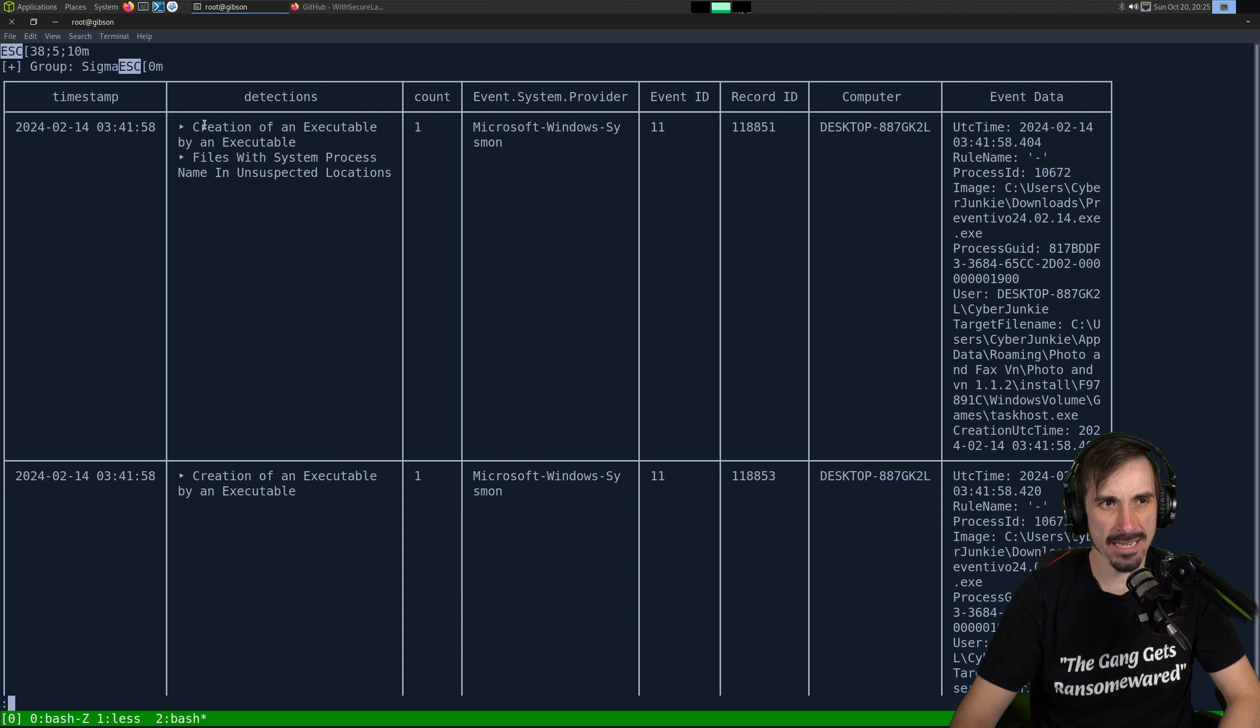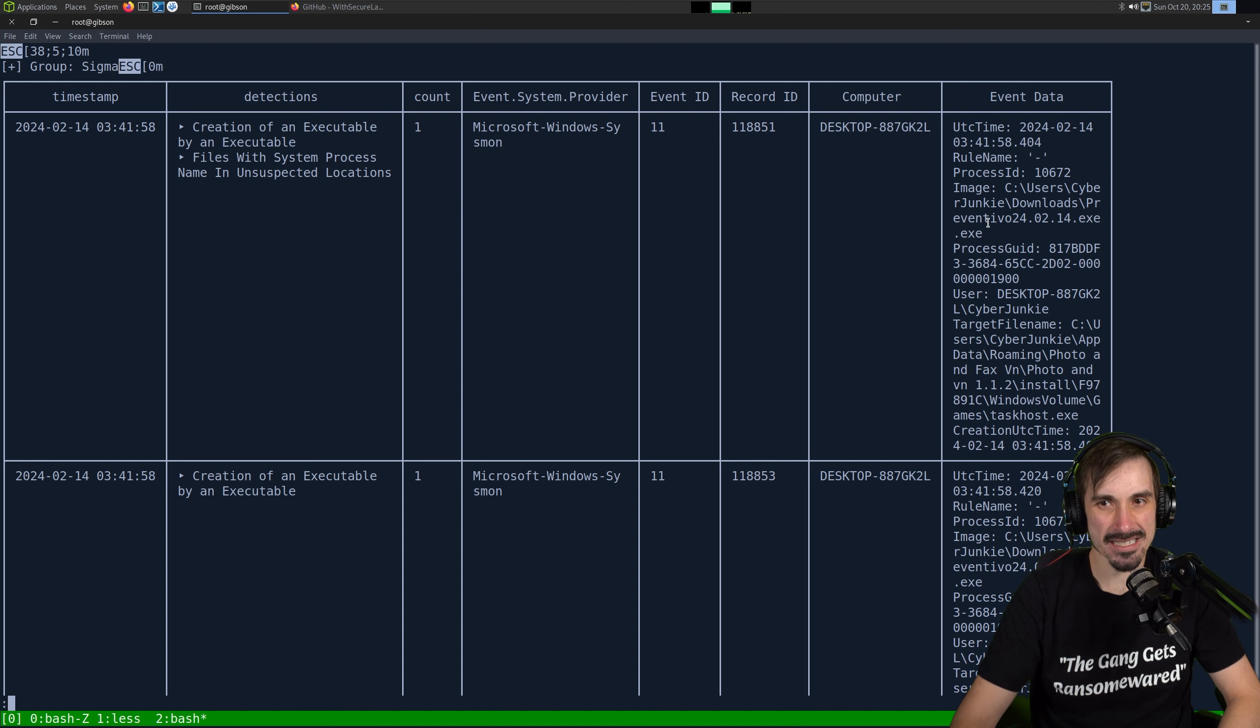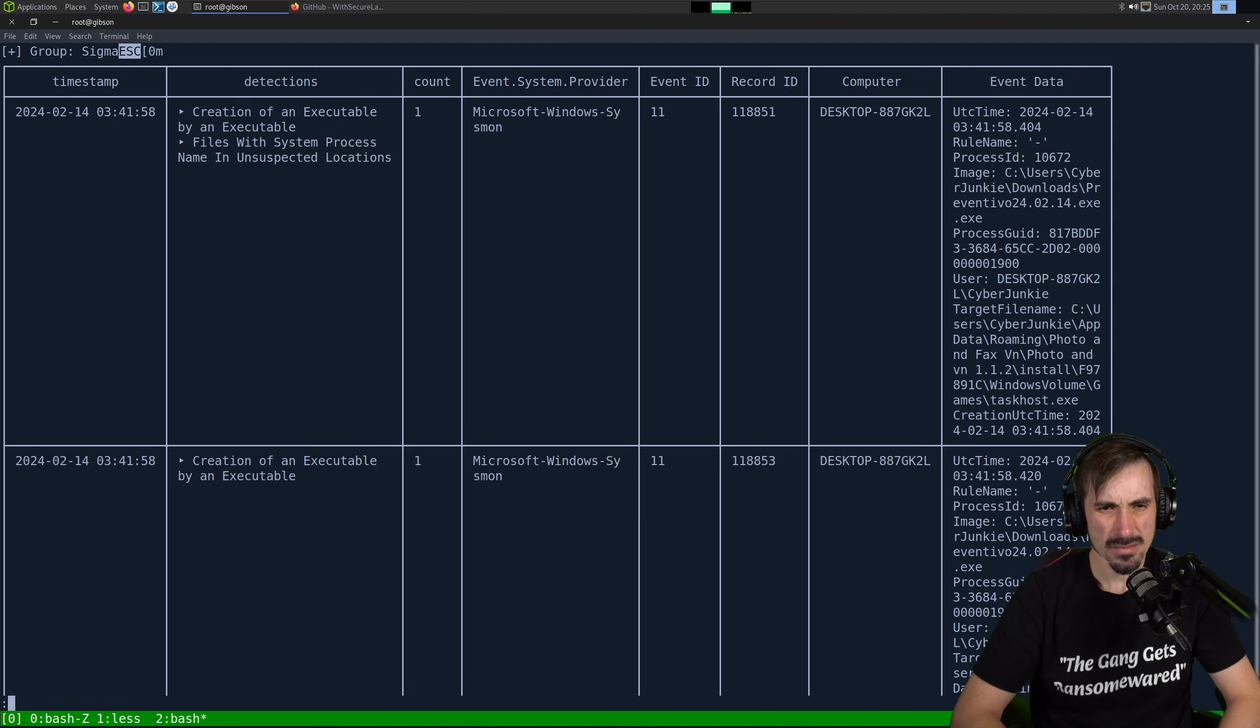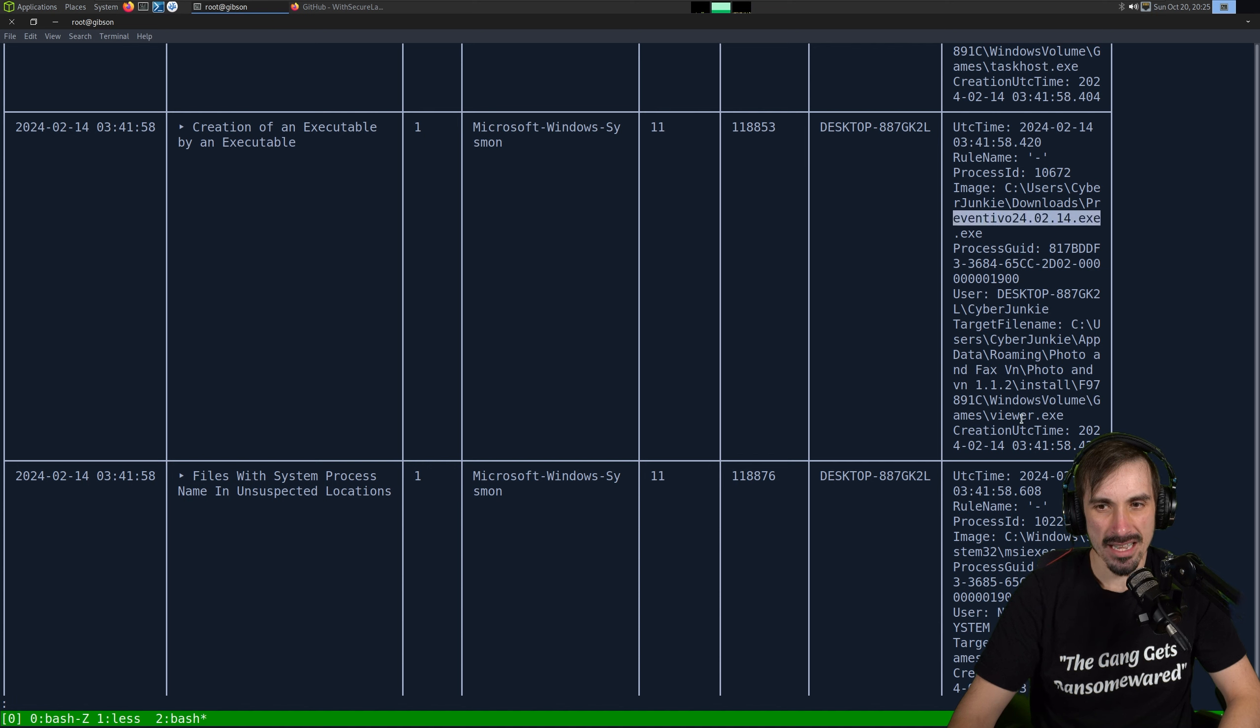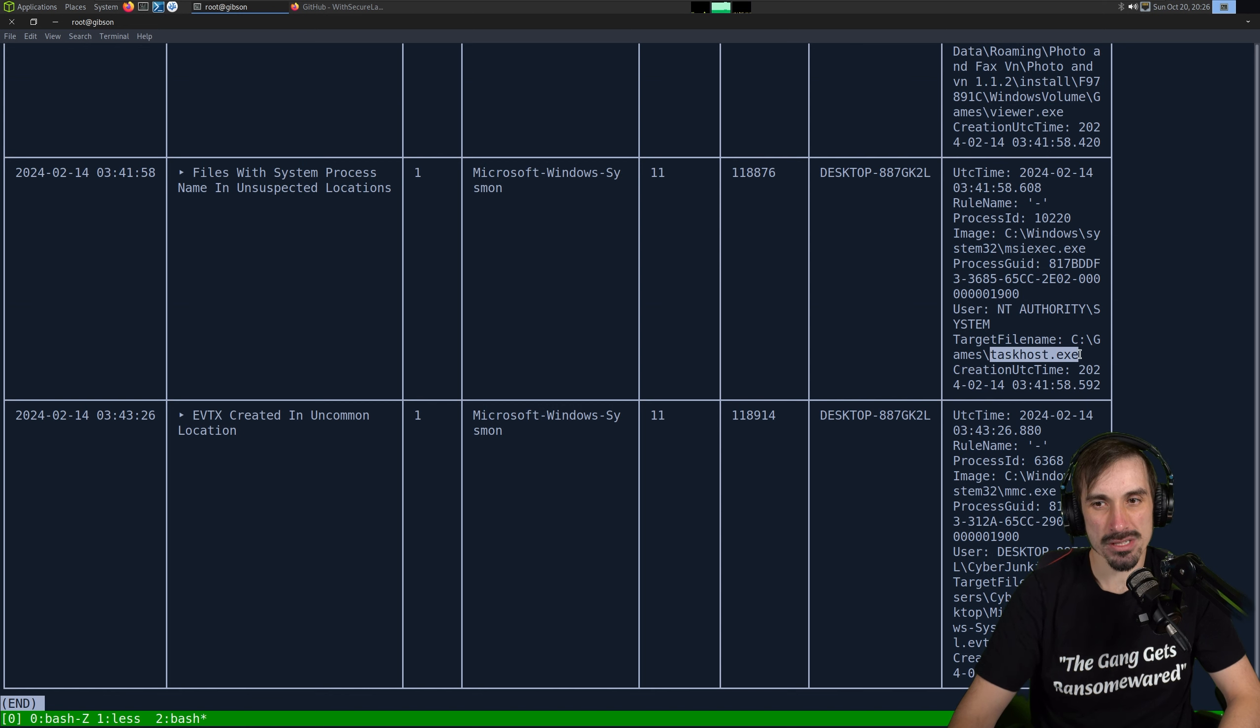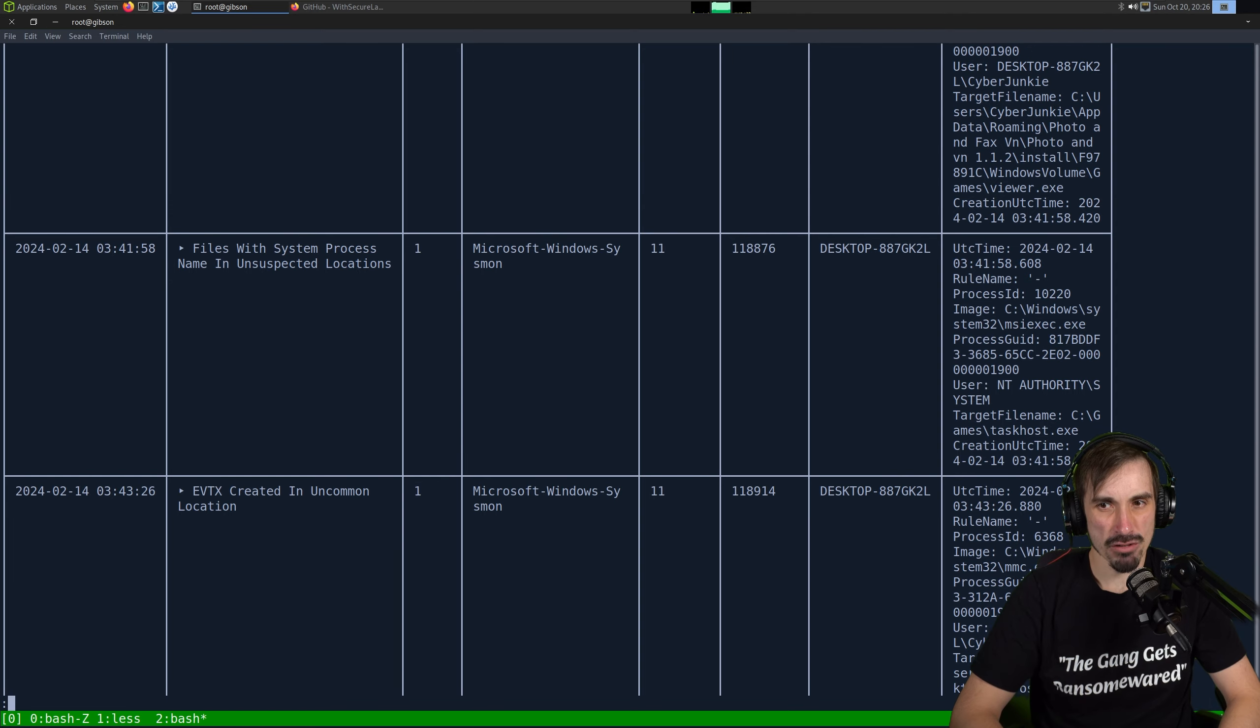And since my font is so big, it's going off the screen. So I'm just going to make this a little bit smaller. And we can see how this is outputting. I think it only gives us five events I think I saw, but it's a lot less to go through than probably a thousand lines that are in the log file. So the first thing that flagged is an executable creating another executable. And we can see the image that did that was preventivo2402.14.exe.exe. So right off the bat, this is lining up with the research we had Googled. And it creates a taskhost.exe in that photo and fax directory.